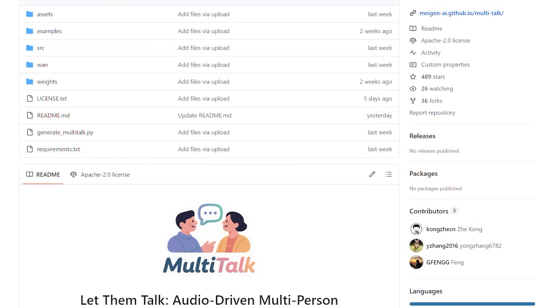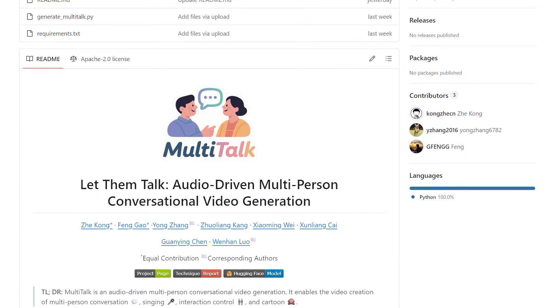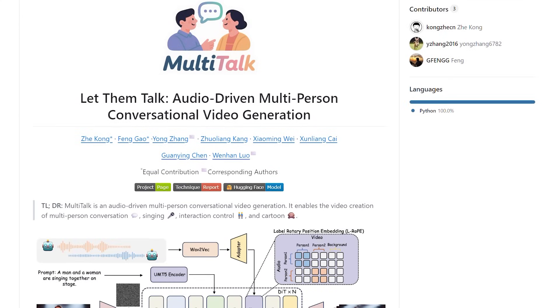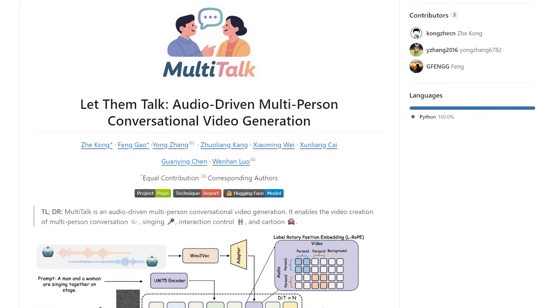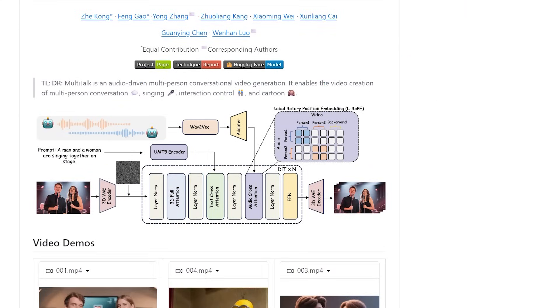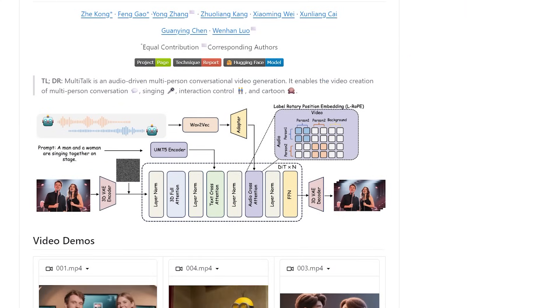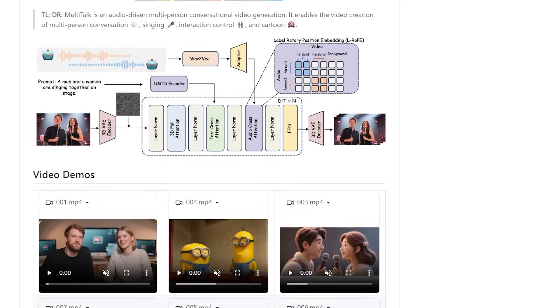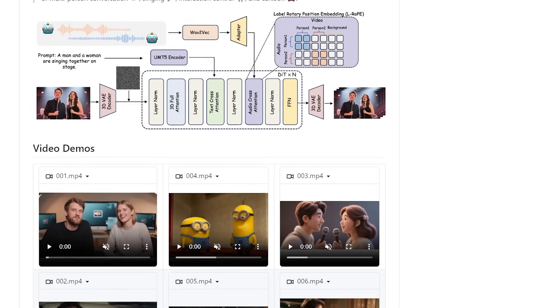Today we're exploring Multitalk, an open source video model that's tackling one of the biggest challenges in AI video generation, high quality lip synchronization. It's about making multiple people talk and interact in a video realistically, just based on their audio.